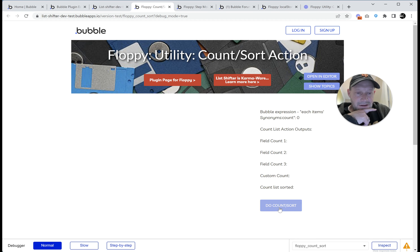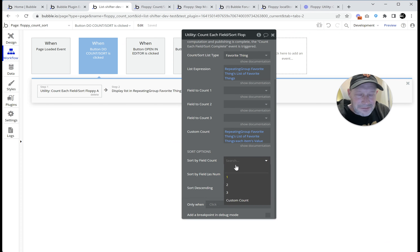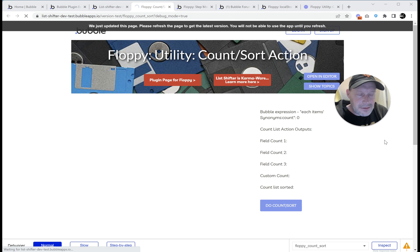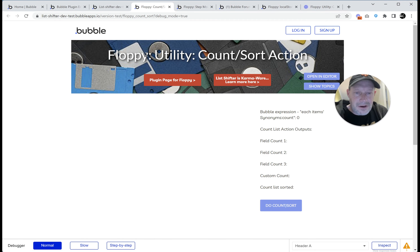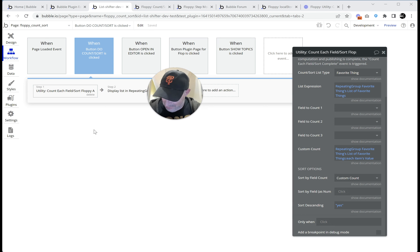Let's go into run mode and make sure that's right. Then we'll do count sort. Oh, what happened? We tried to sort by field one but there's nothing there. So let's sort by the custom count — that should fix that. There was a weird little bug in count sort. I fixed that — that's fixing version 1.8.9.